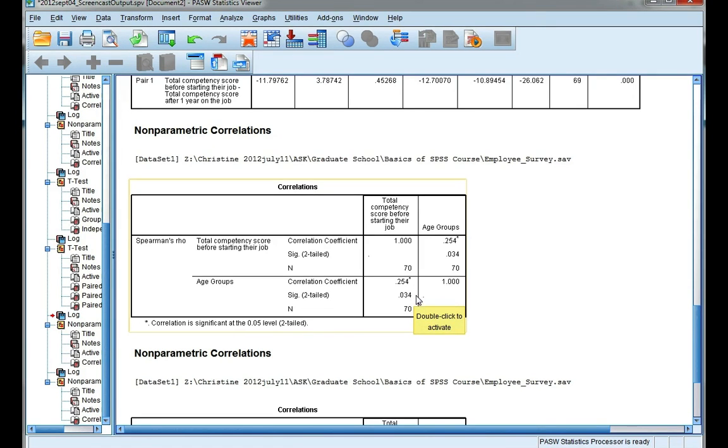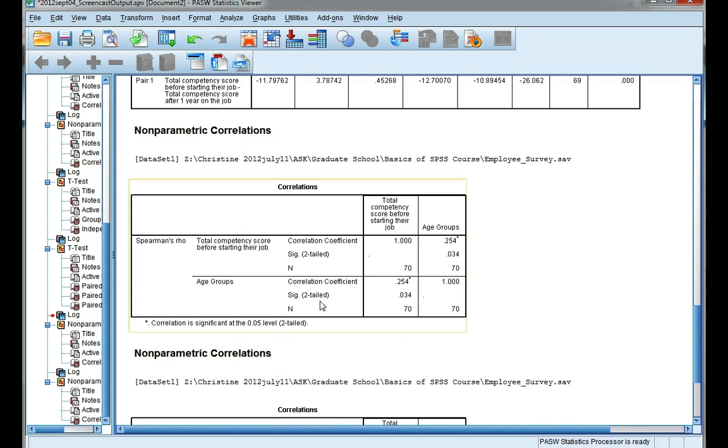Now because mine is a two-tailed, my alternate hypothesis just said that there was a correlation. I didn't specify whether it would be positive or negative, which is why this is two-tailed.